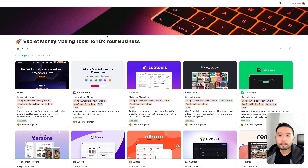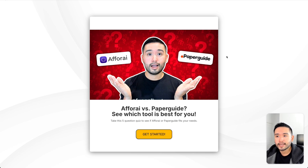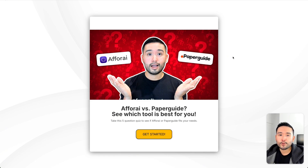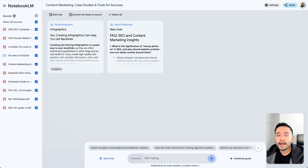Now, if you are comparing between Aphorai and Paperguide, which is also an AI research assistant, I created a short five-question quiz that you can fill out to determine which of these two AI research assistants is right for you. But today, we are comparing NotebookLM and Aphorai.